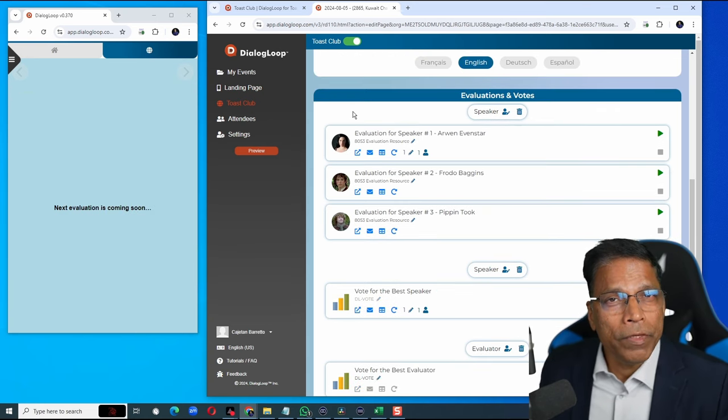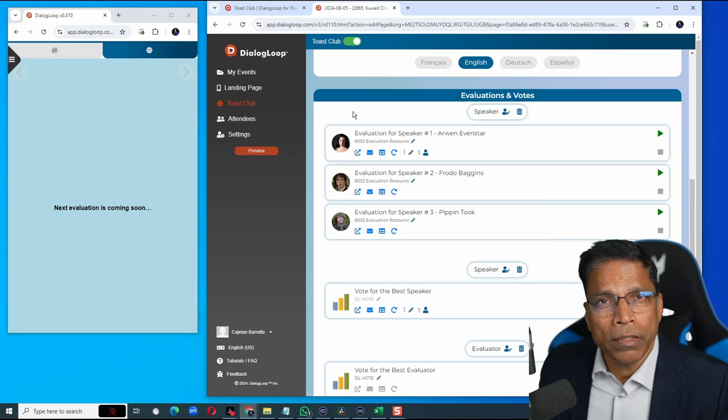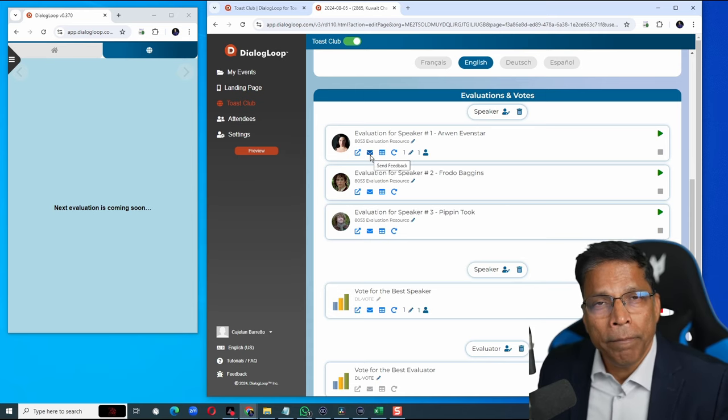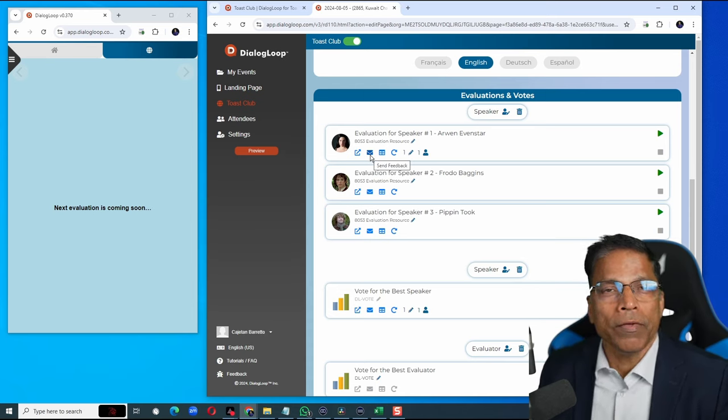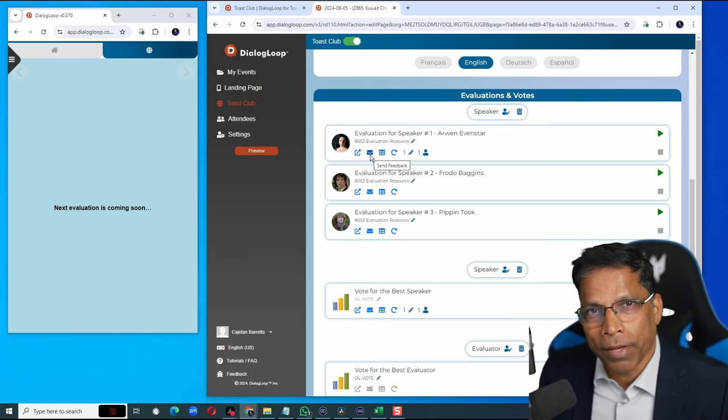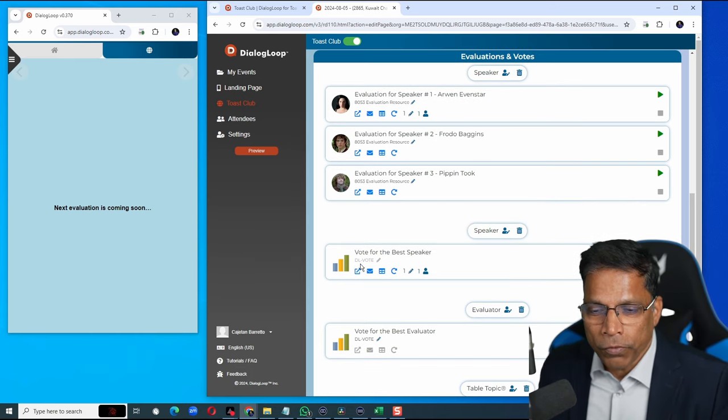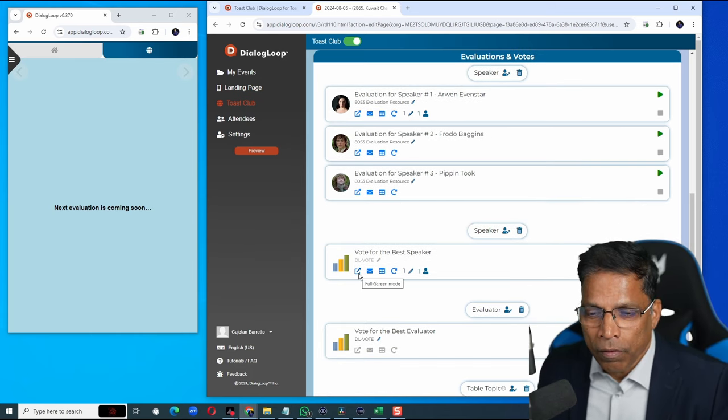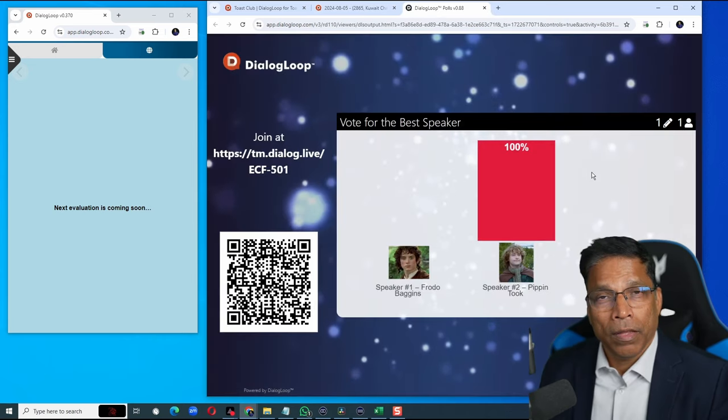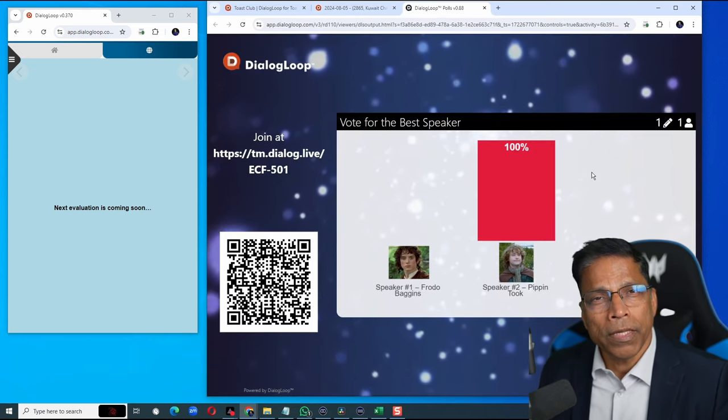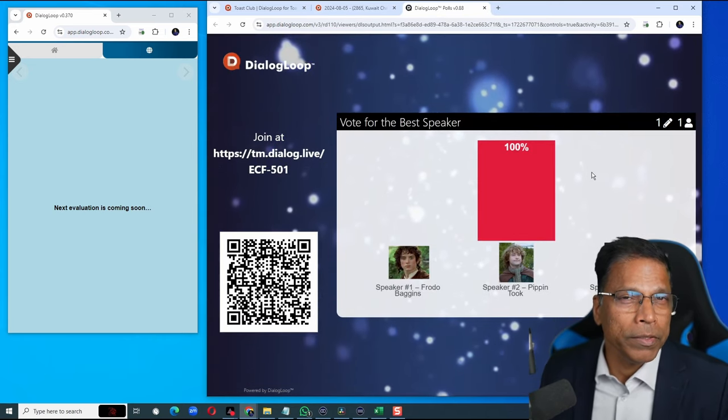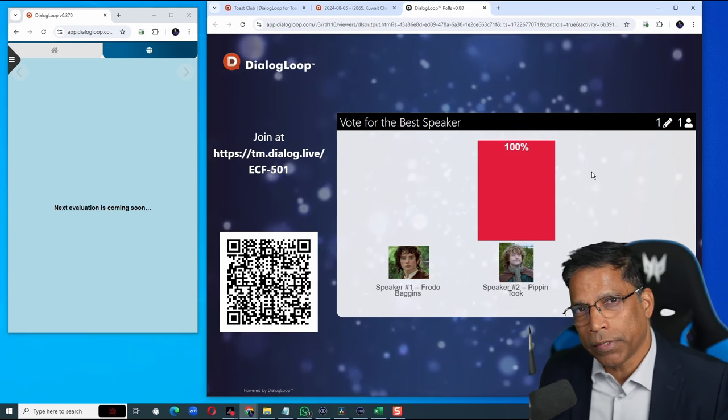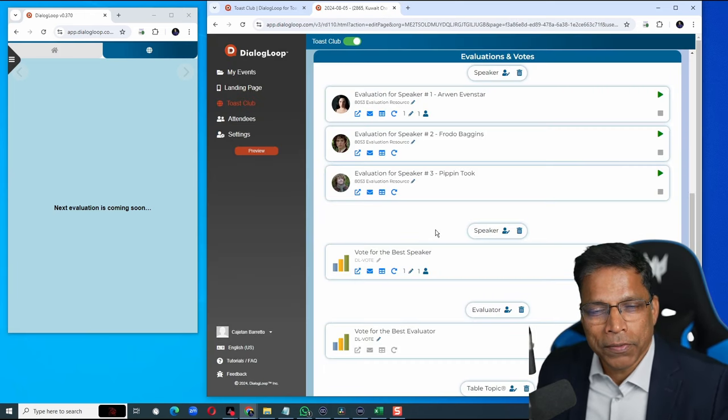Once all the feedback is collected, you can send it to the speakers simply by clicking on the mail icon. Each speaker will receive a link only to their feedback. To check the results of the voting, click on this full screen mode and this will show you who has won the best speaker, best table topics and best evaluator.